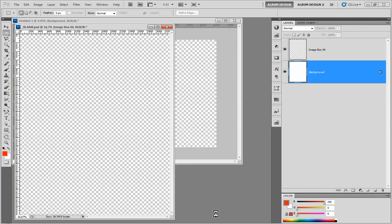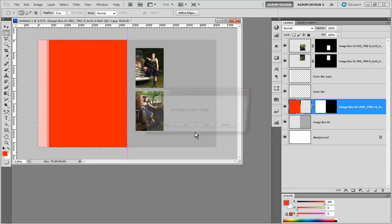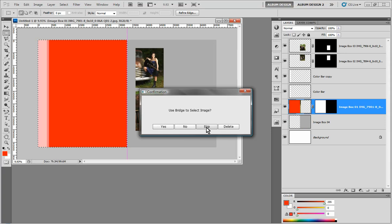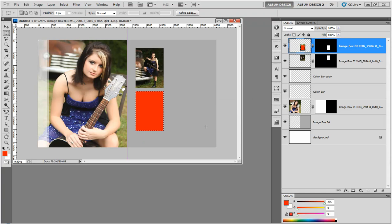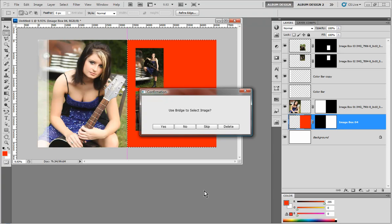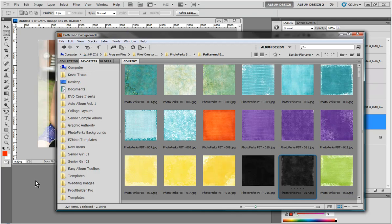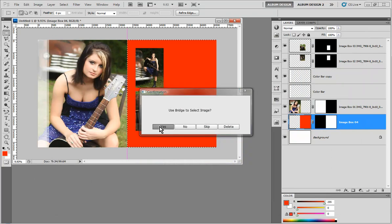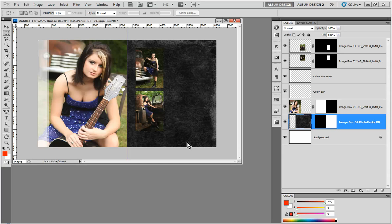This time we're going to do something a little different. We're going to get the prompt again asking if we want to insert images, and this time we're going to choose yes, but then choose the skip option. We're going to skip over the first, second, and third image openings. Once we see the background image highlighted in red, we go back into Bridge, come into our background textures, select one, choose yes, and it will go ahead and drop in the background texture.